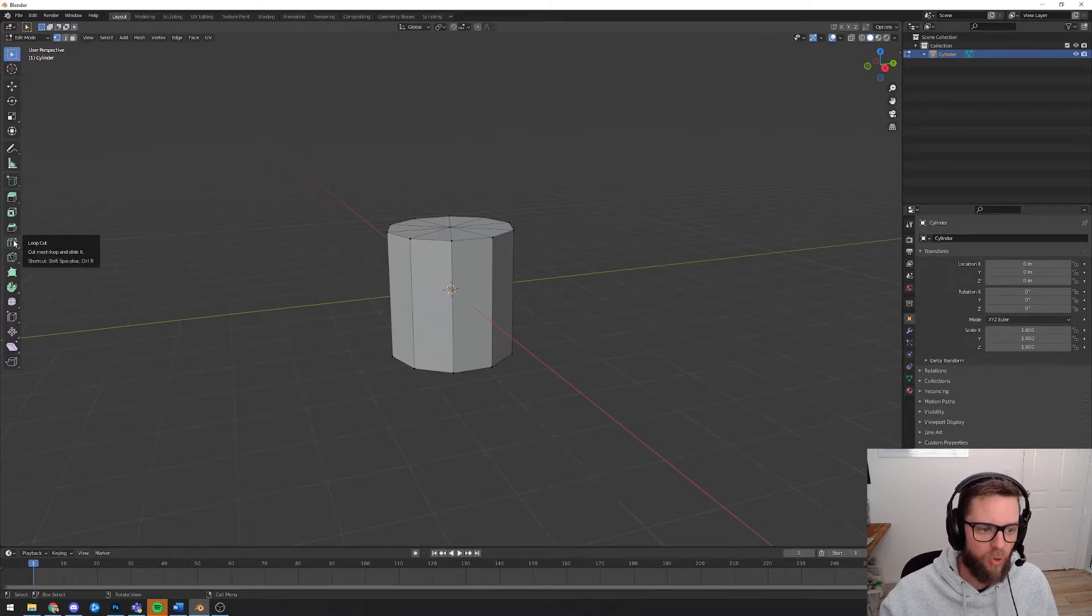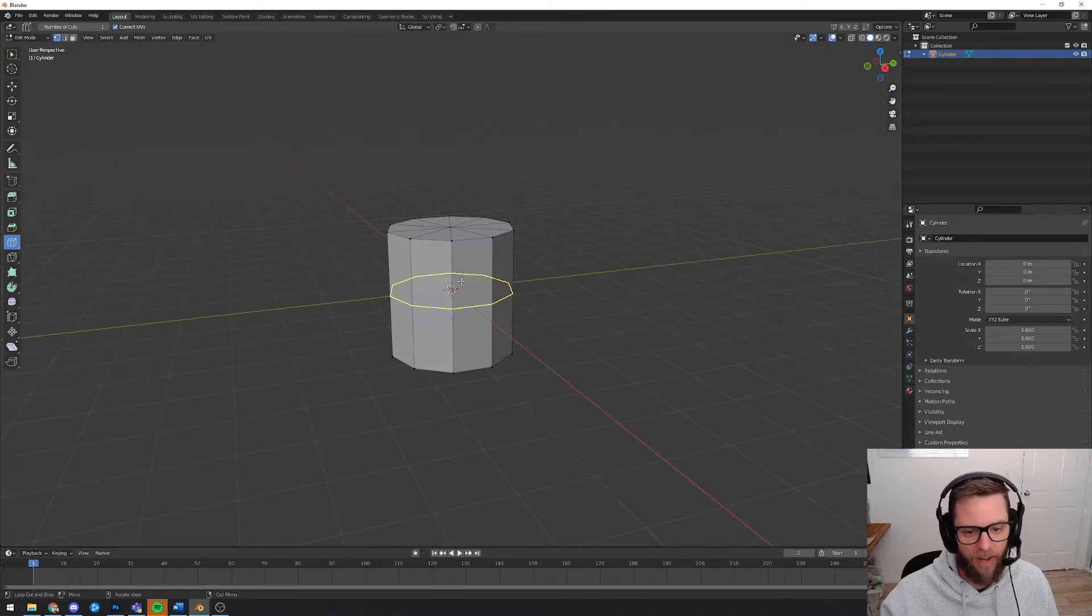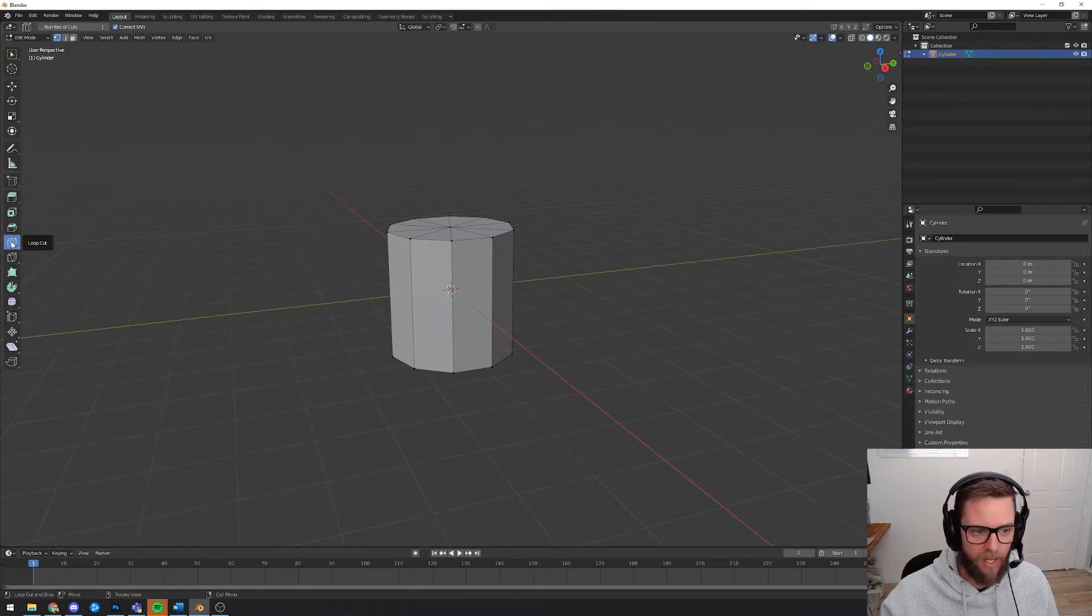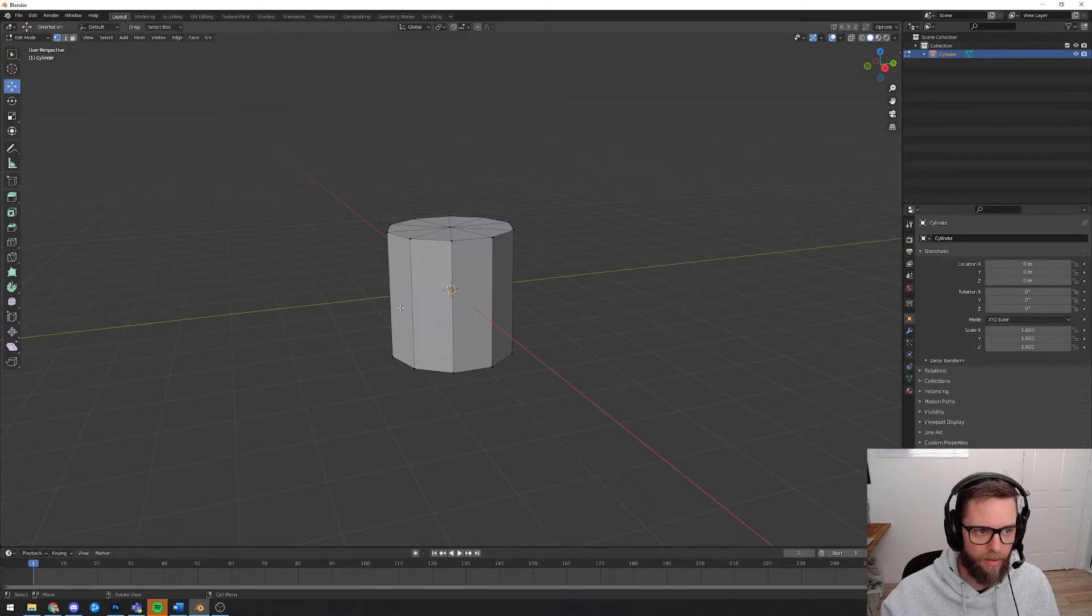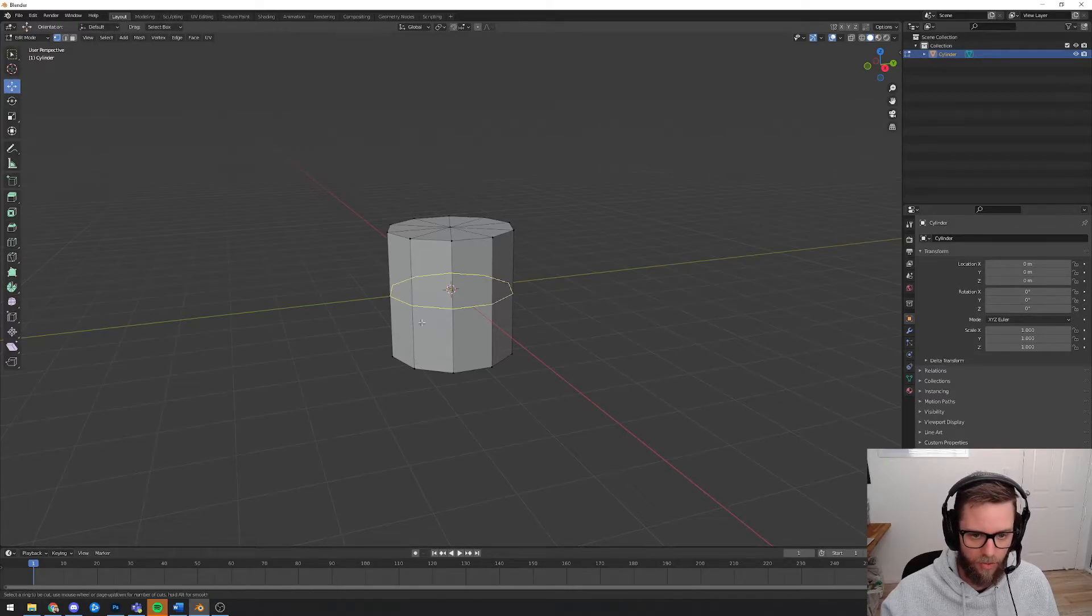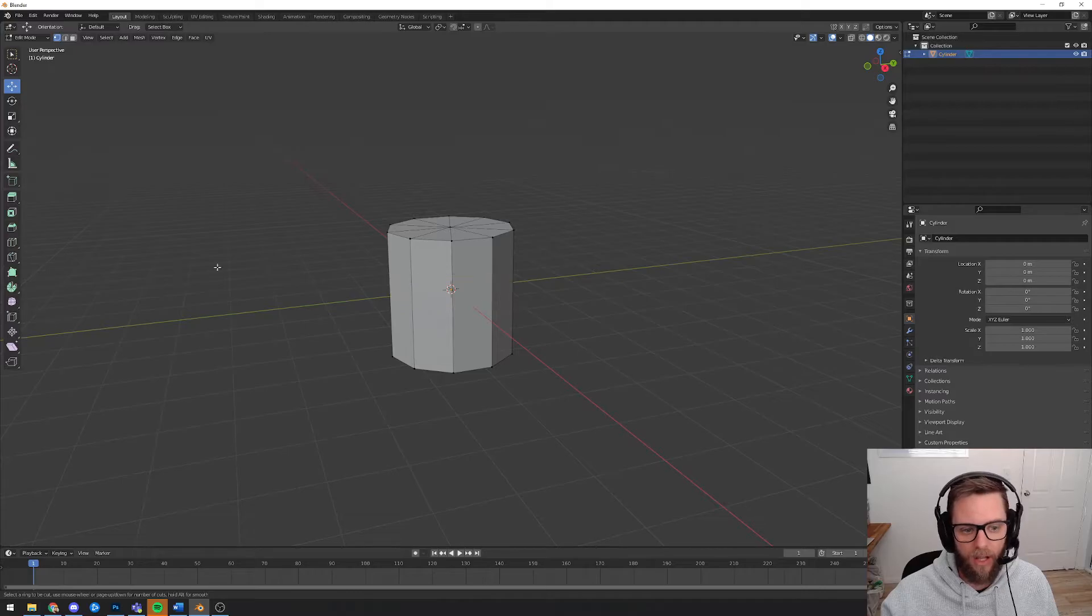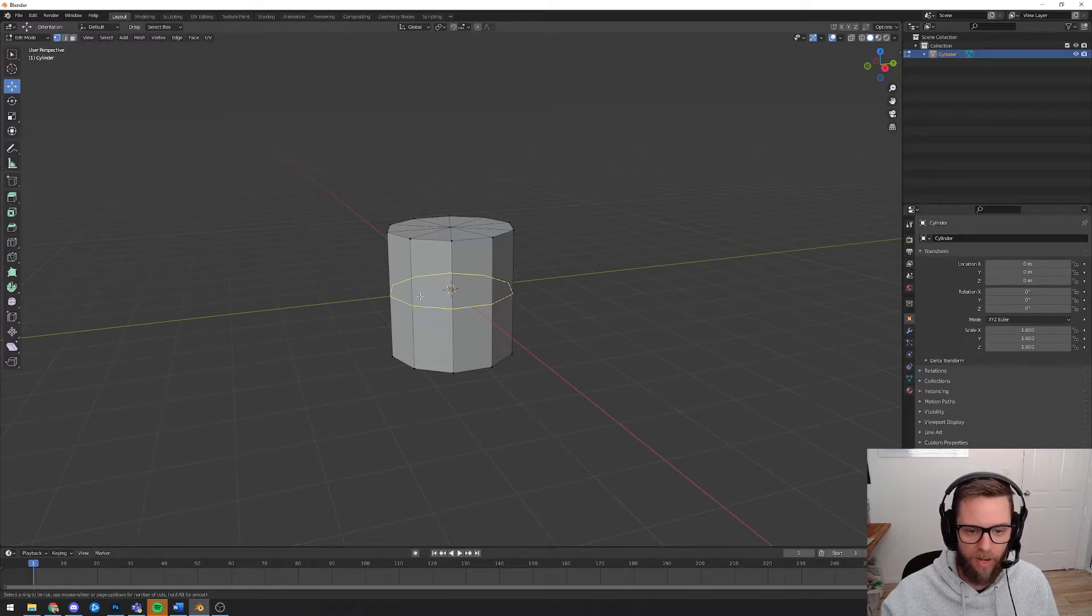There's a tool over here called loop cut. If I click on that and just hover in the middle of my cylinder, you get this yellow line. There should be a keyboard shortcut for that, by the way, I believe is control R gives you the loop cut and slide, or you can just click it on the menu over here. It's that one there.